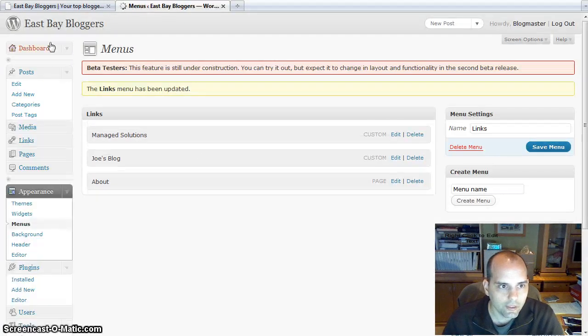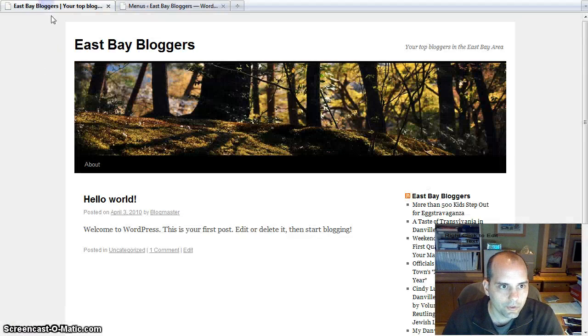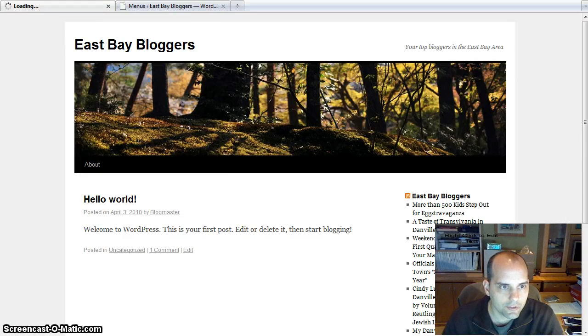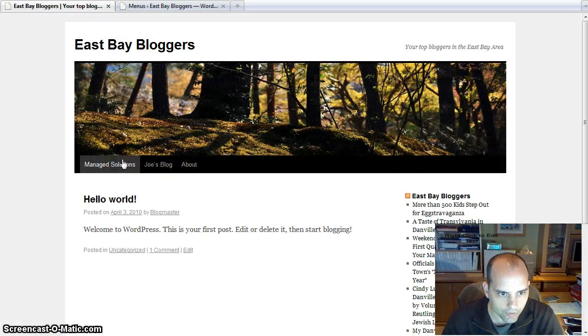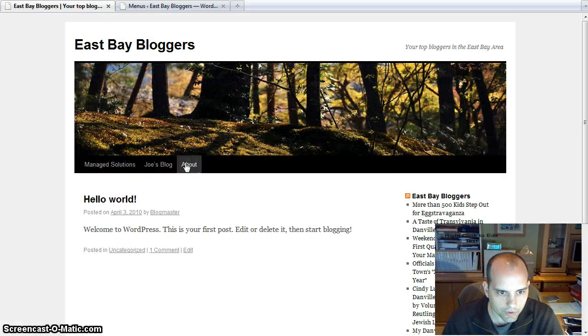And now what you'll notice is on the page, instead of just the default about, those menu items are going to show up individually.